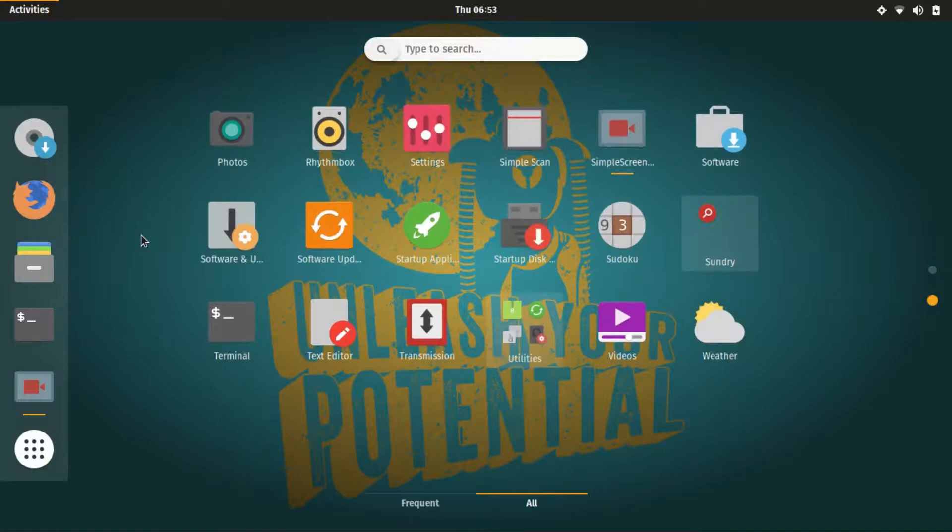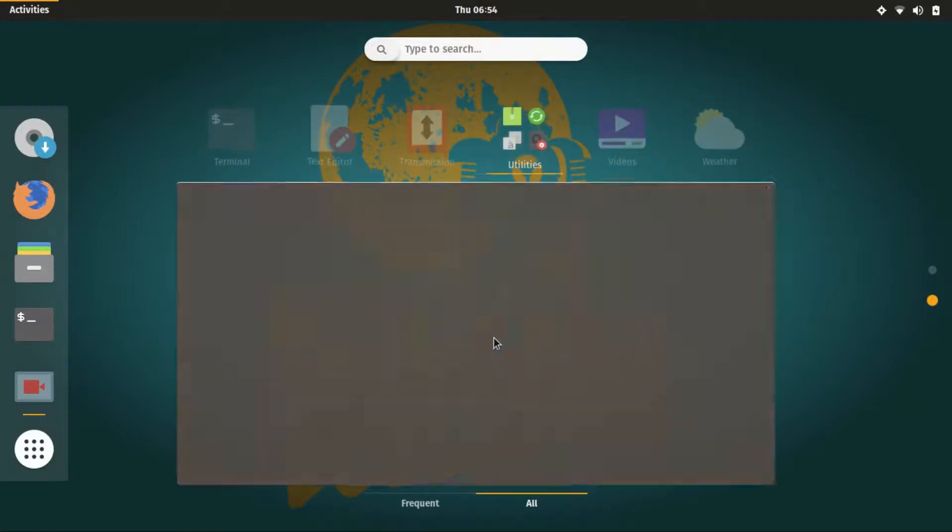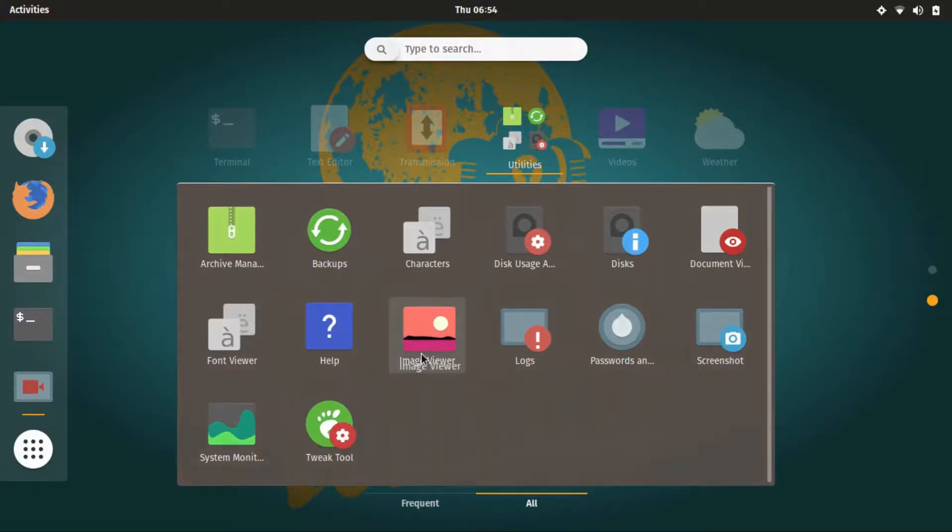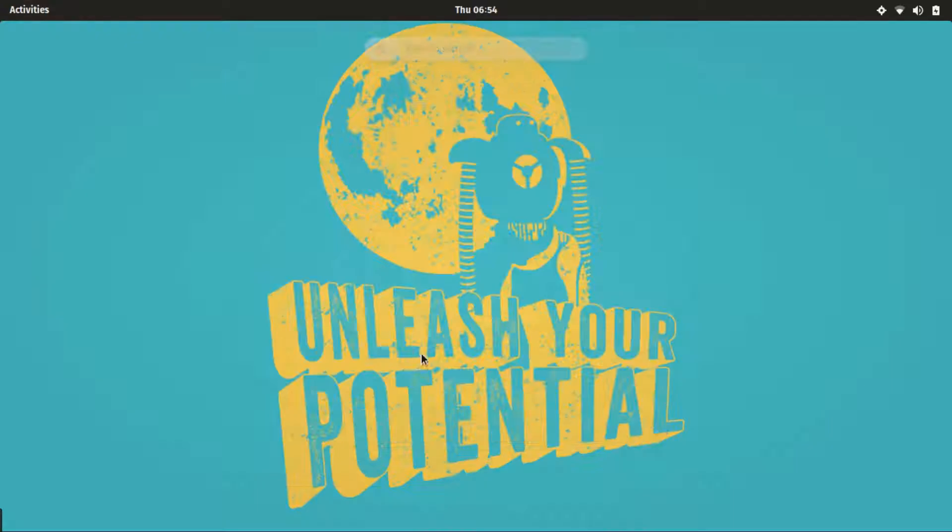Like its parent Ubuntu, Pop OS too comes with a decent set of pre-installed software. You can install any software you want by following the instructions to install that software on Ubuntu.